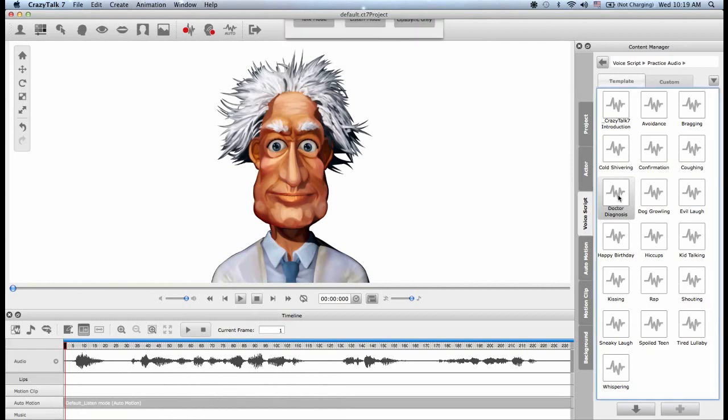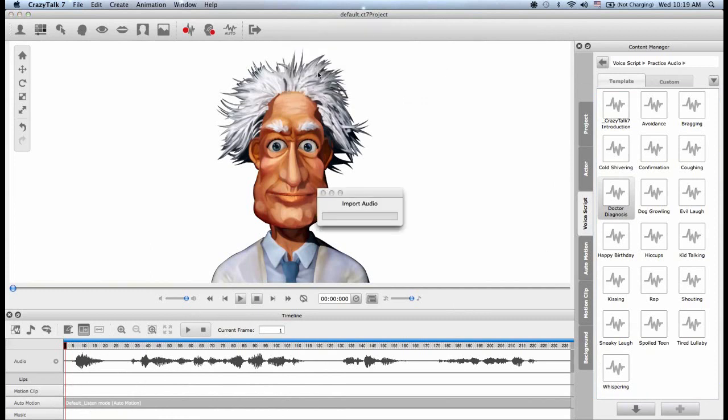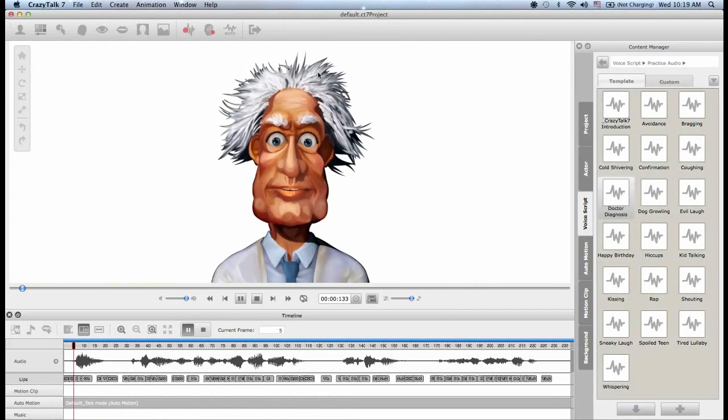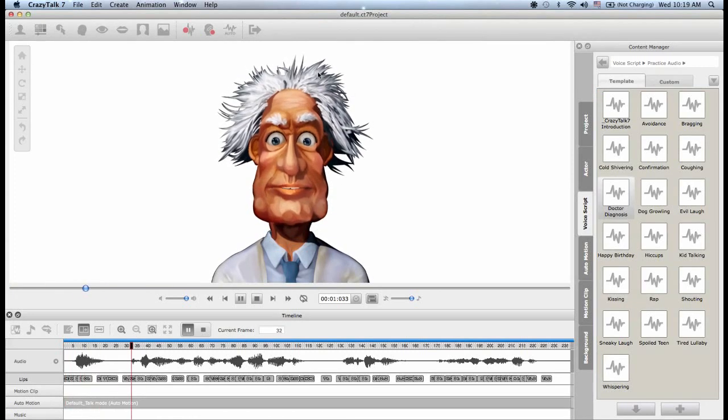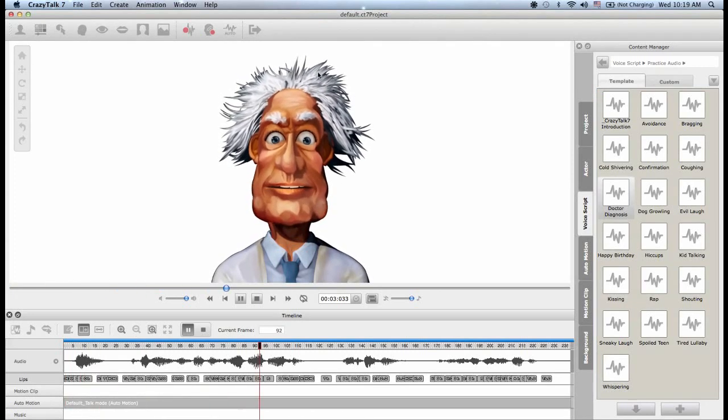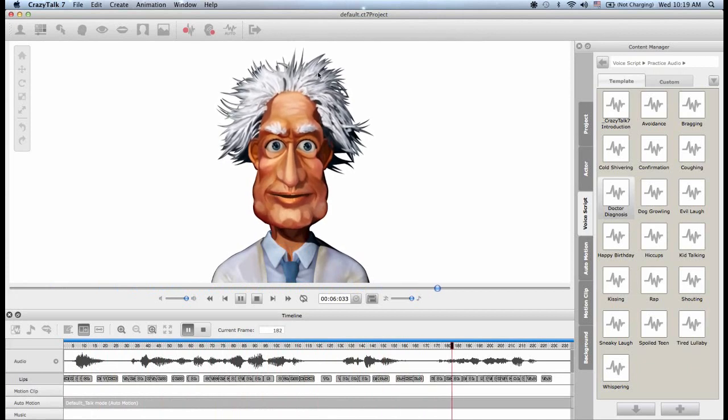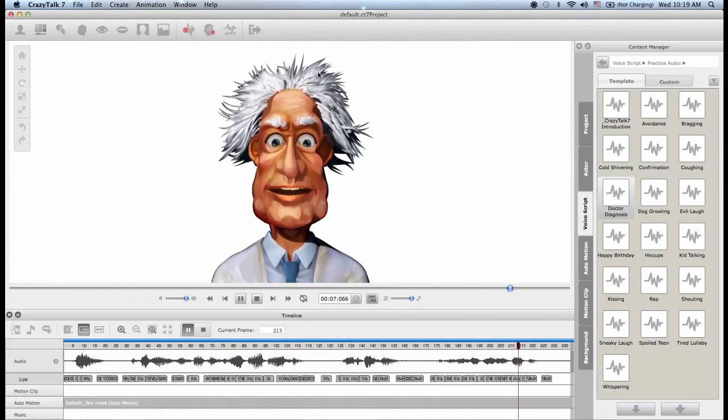If I go back, and now I choose a talk mode, you will see that we will create both a lip sync and the auto motion at the bottom. Well, the good news is that you'll survive the operation. Now the bad news is that I'm not really a doctor.